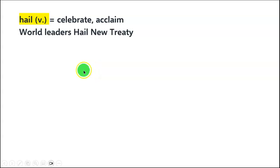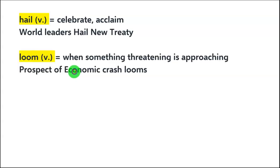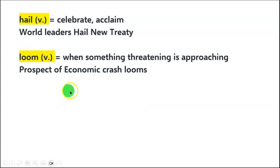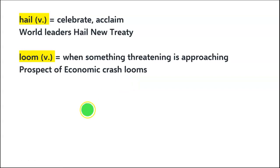'Hail' means to celebrate or acclaim — 'World leaders hail new treaty', meaning they support it. 'Loom' is a verb used when something threatening is approaching — 'Prospect of economic crash looms', meaning all indicators suggest an economic crash is going to happen.